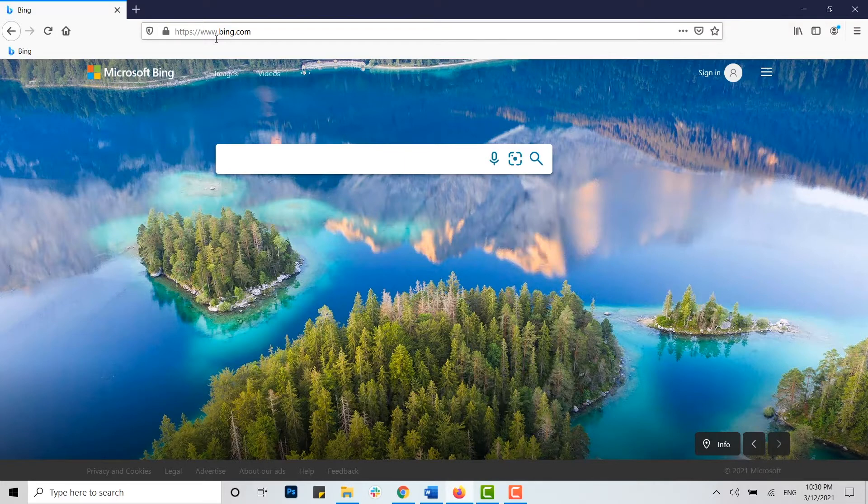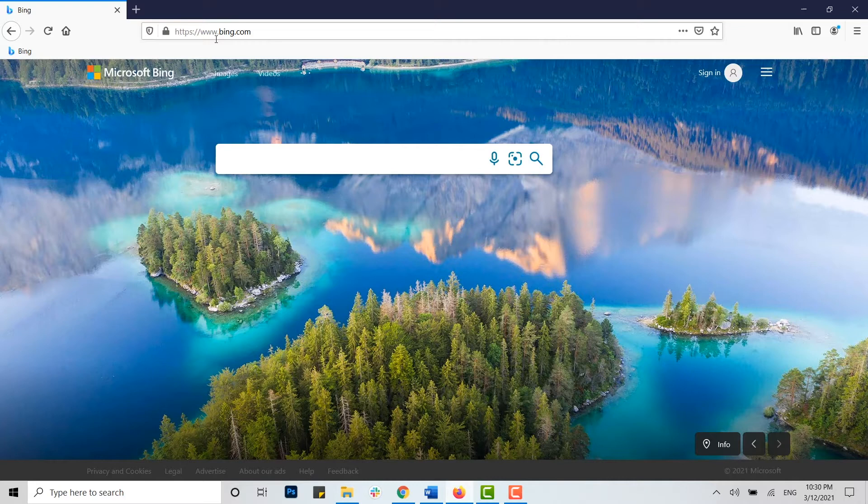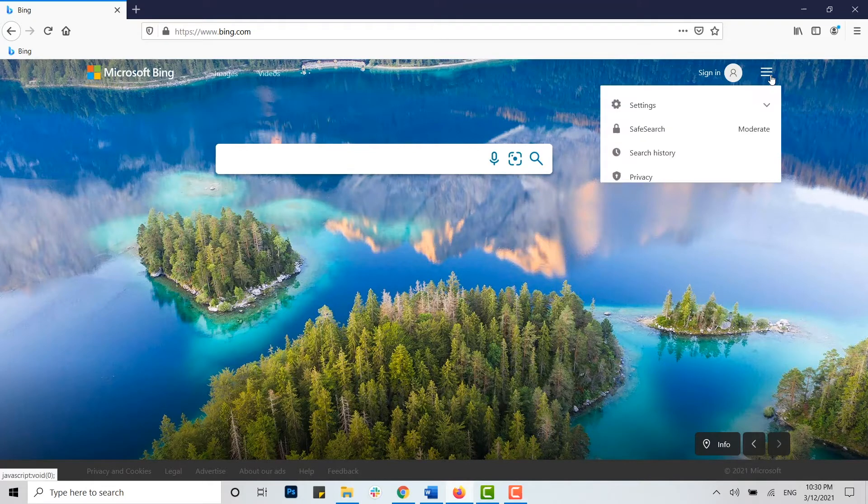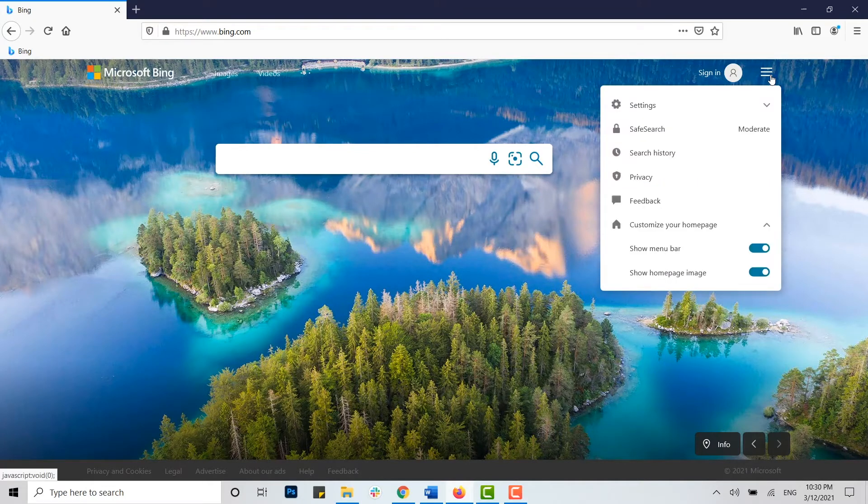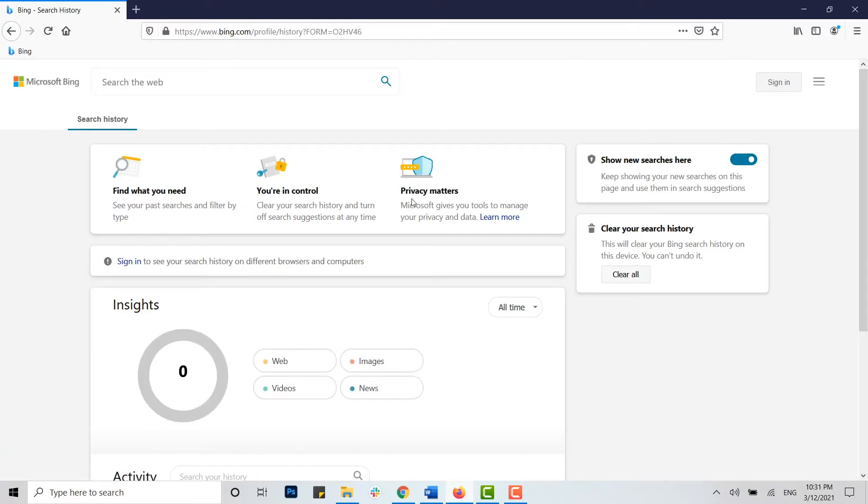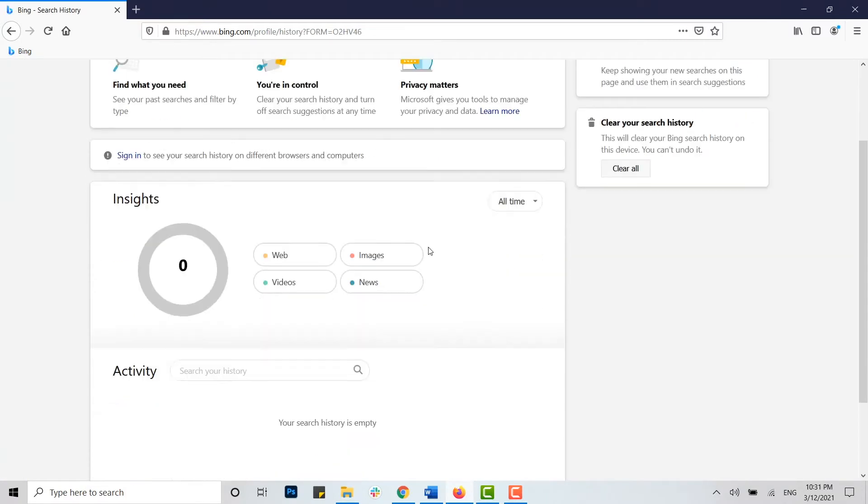Now here to delete your history, that is your search history, you need to click on the three horizontal lines on top of the right side. There you can see settings and quick links, you click on that. Then there you can see options available, and in those options there you can find a search history option, you click on that. Once you click on that you will see the inside of your search history in your Bing.